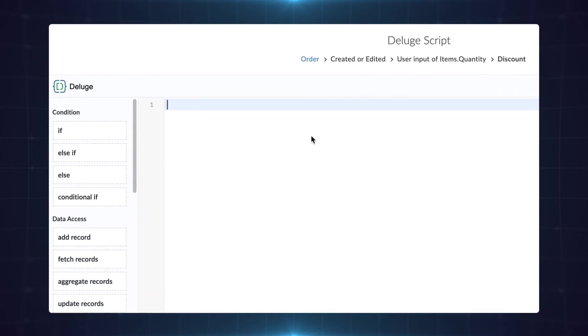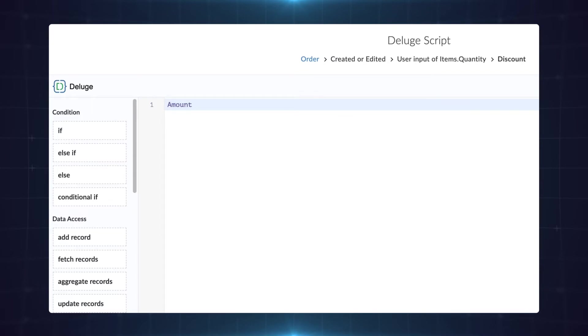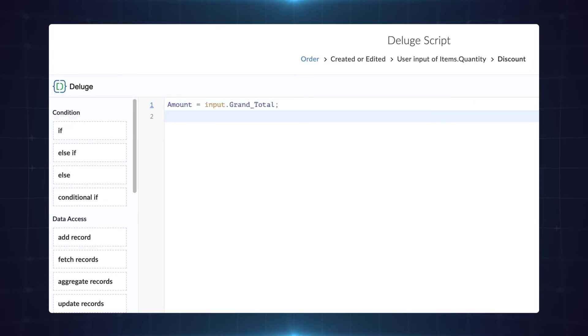This is the DelScript builder. Let's write a script here. The 10% discount is given to all orders above $300. First we need to declare a variable for the values in the grand total field. Let's say amount equals input dot grand total semicolon.